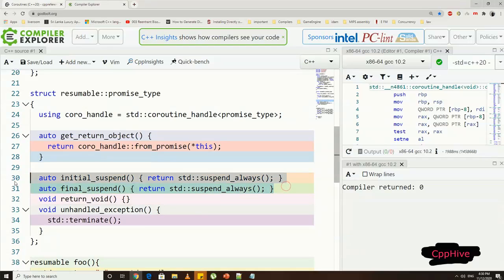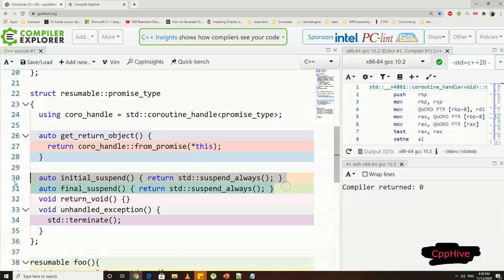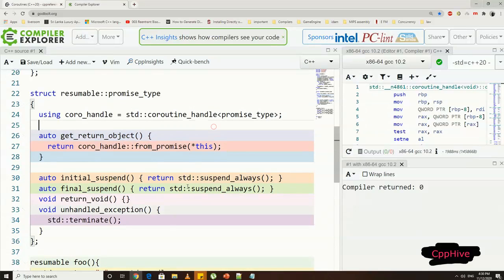Inside initial_suspend and final_suspend function, we can call standard suspend_always function, and if there's any exception, we can call terminate function to exit the code.